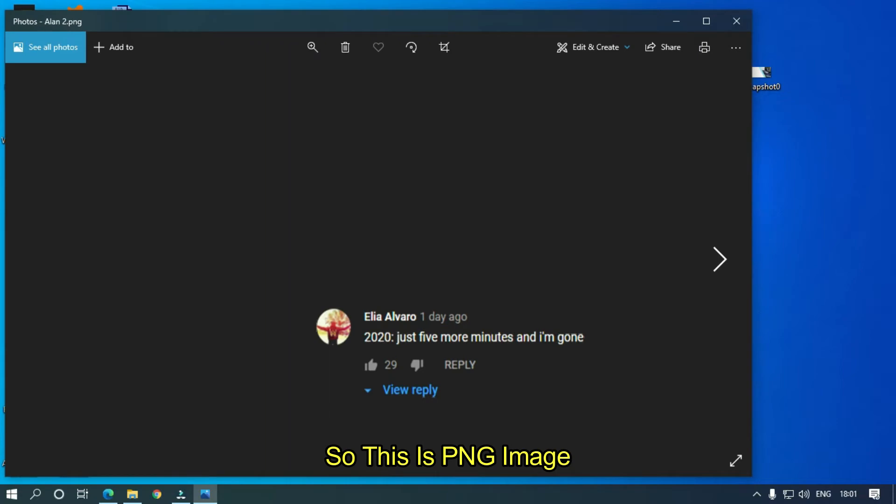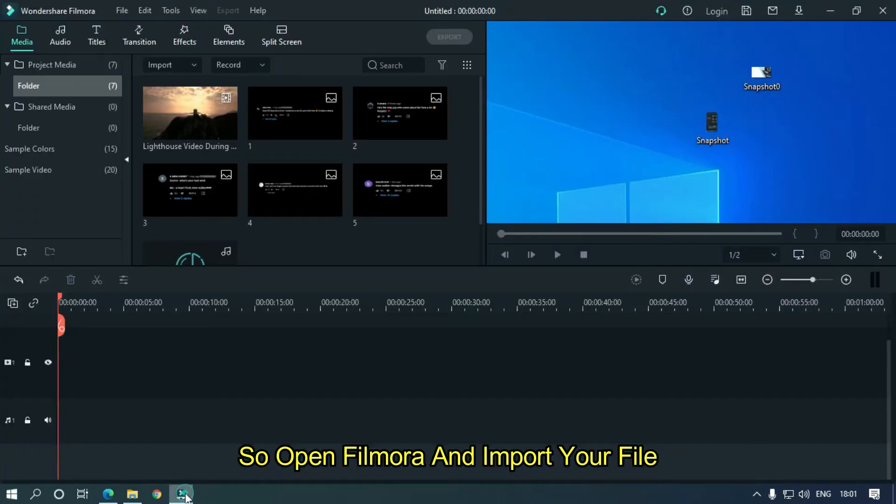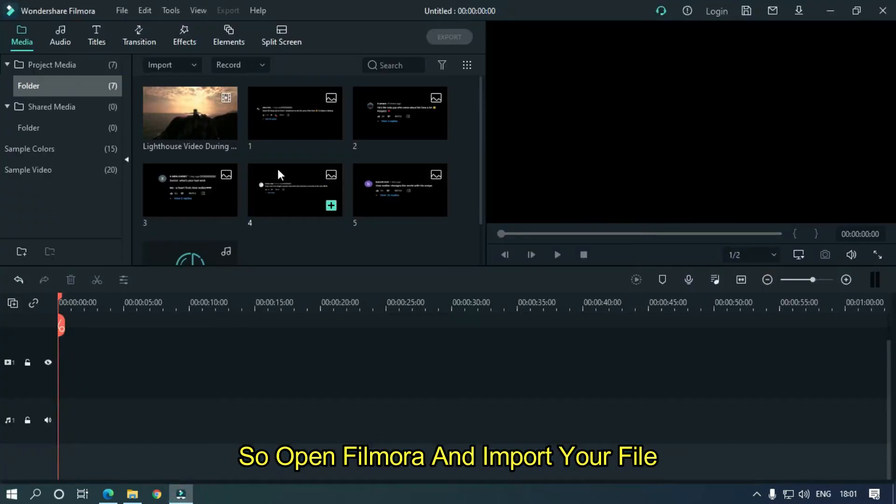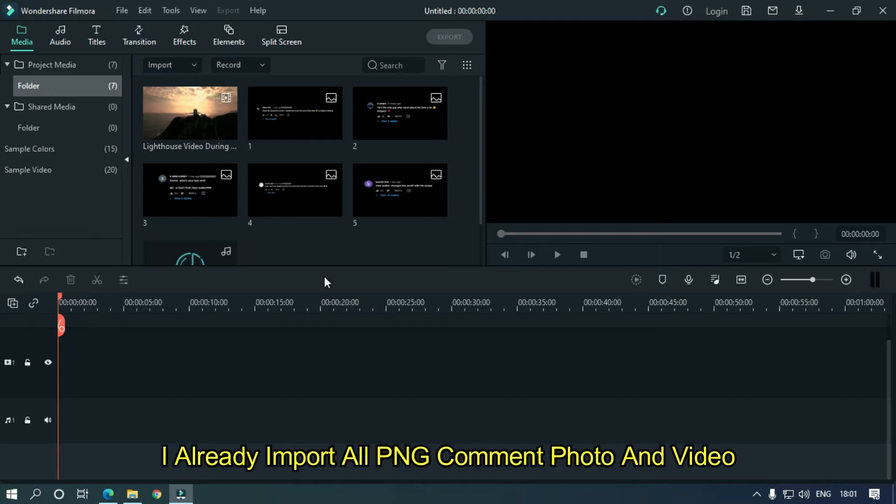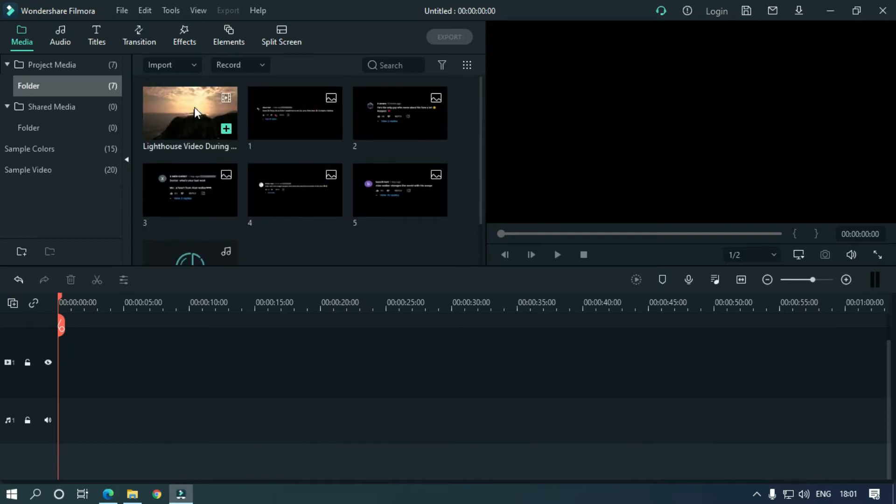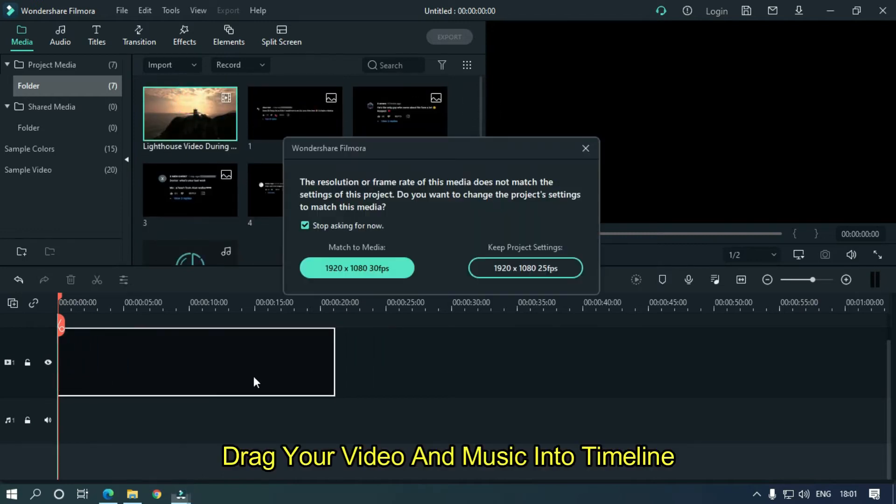So this is the PNG image. Now open Filmora and import your file. I already imported all PNG comment photos and video. Drag your video and music into the timeline.